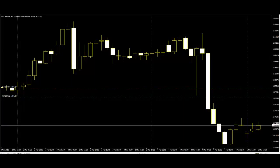Welcome to this candlestick trading video. Some single candlestick patterns have a high accuracy rate. Traders should know four basic single Japanese candlestick patterns which are commonly used for prediction.